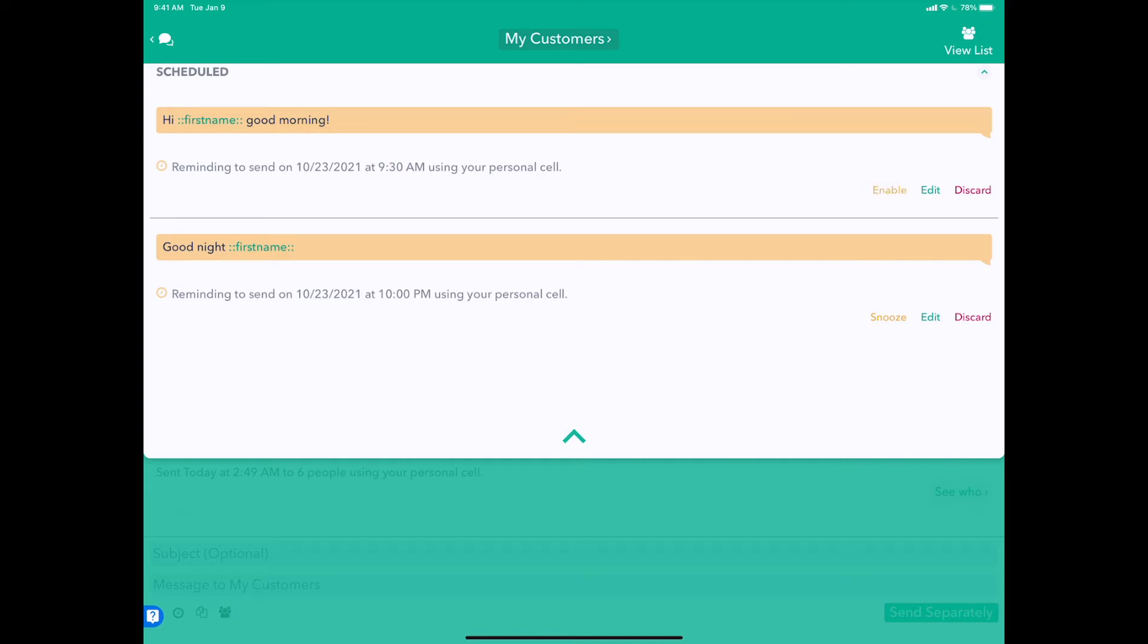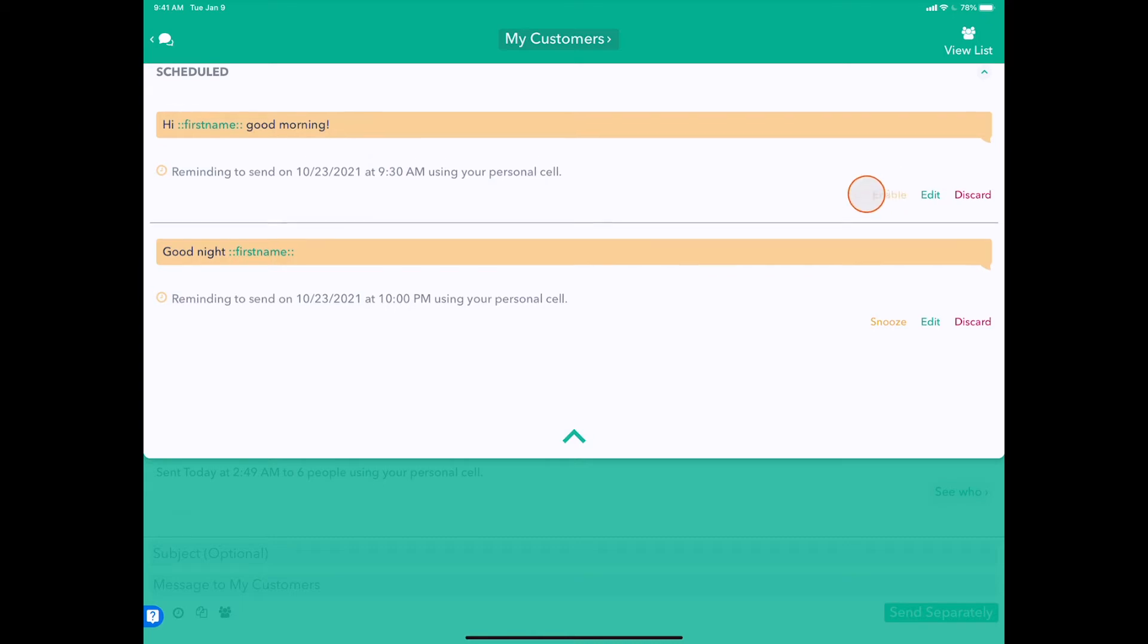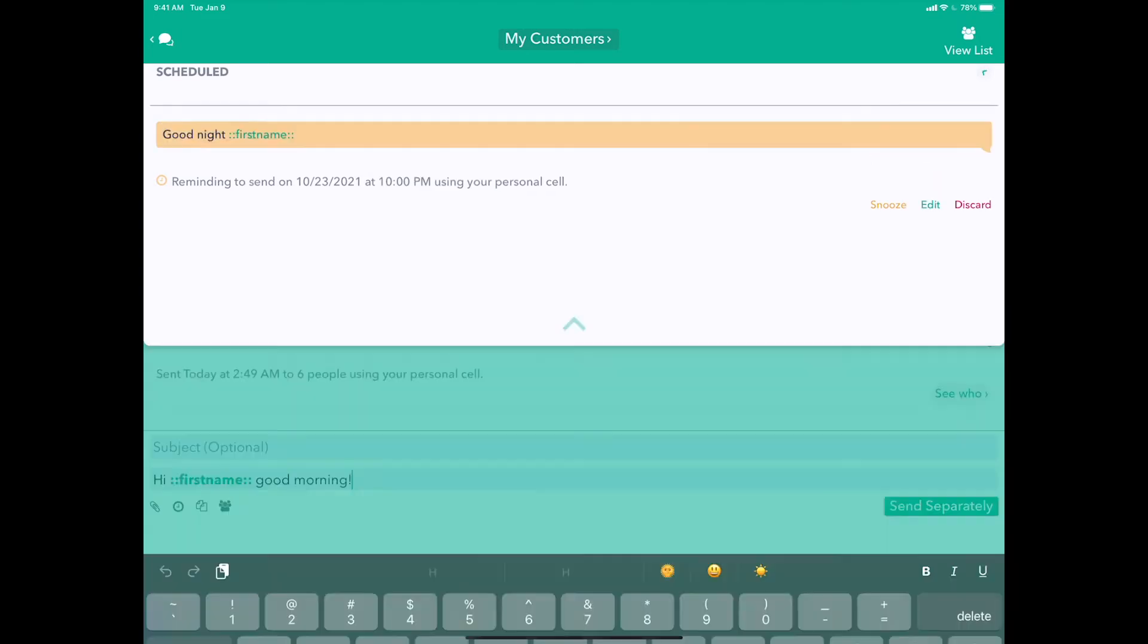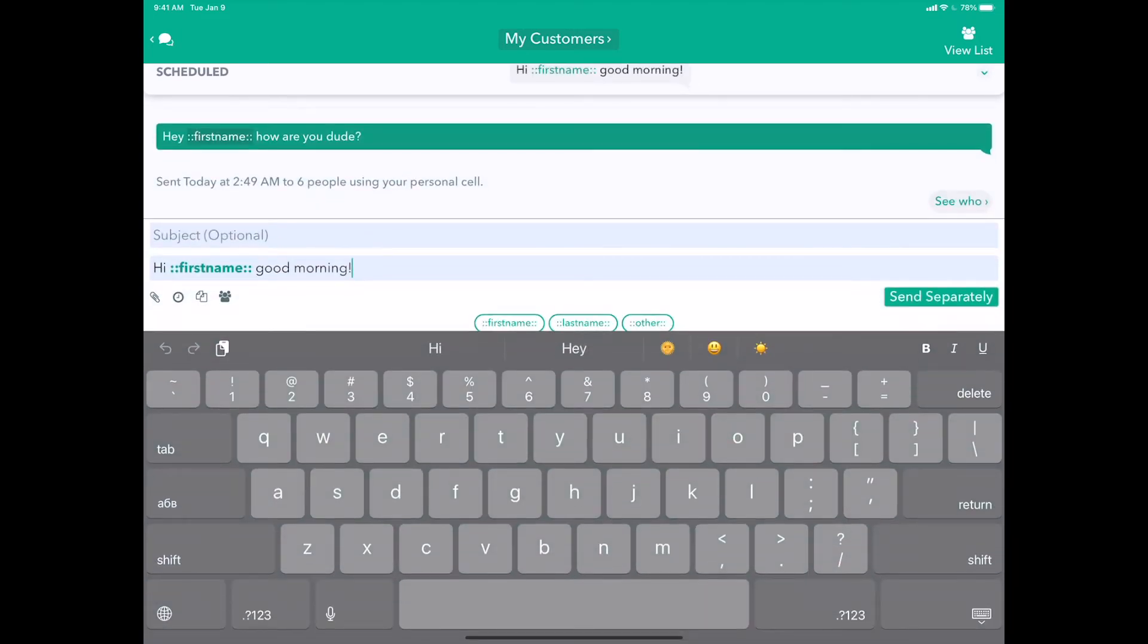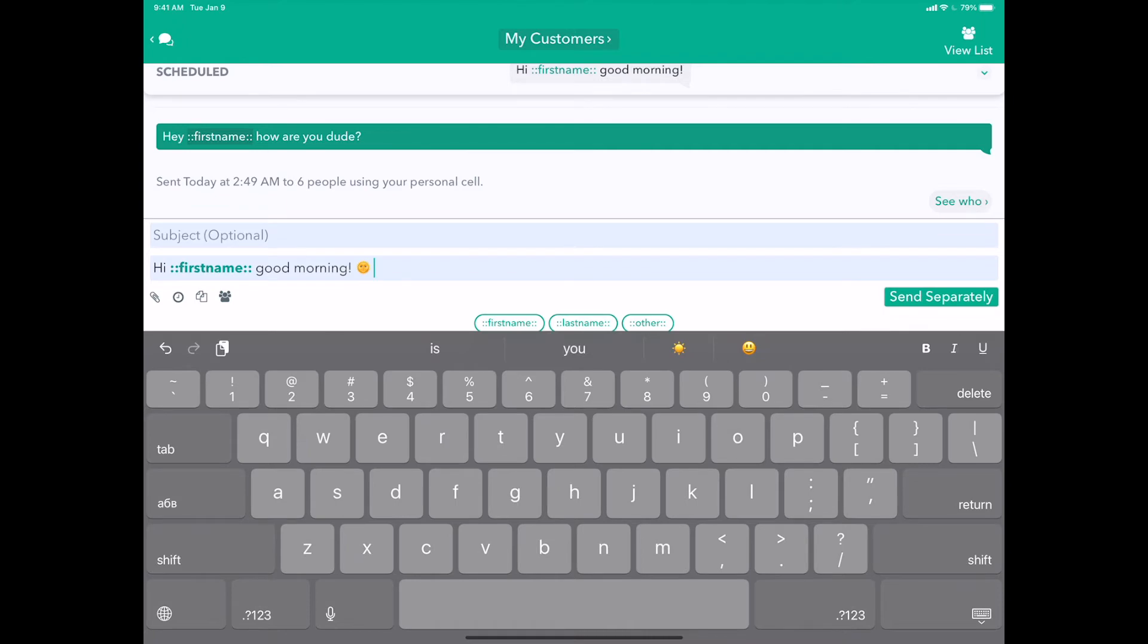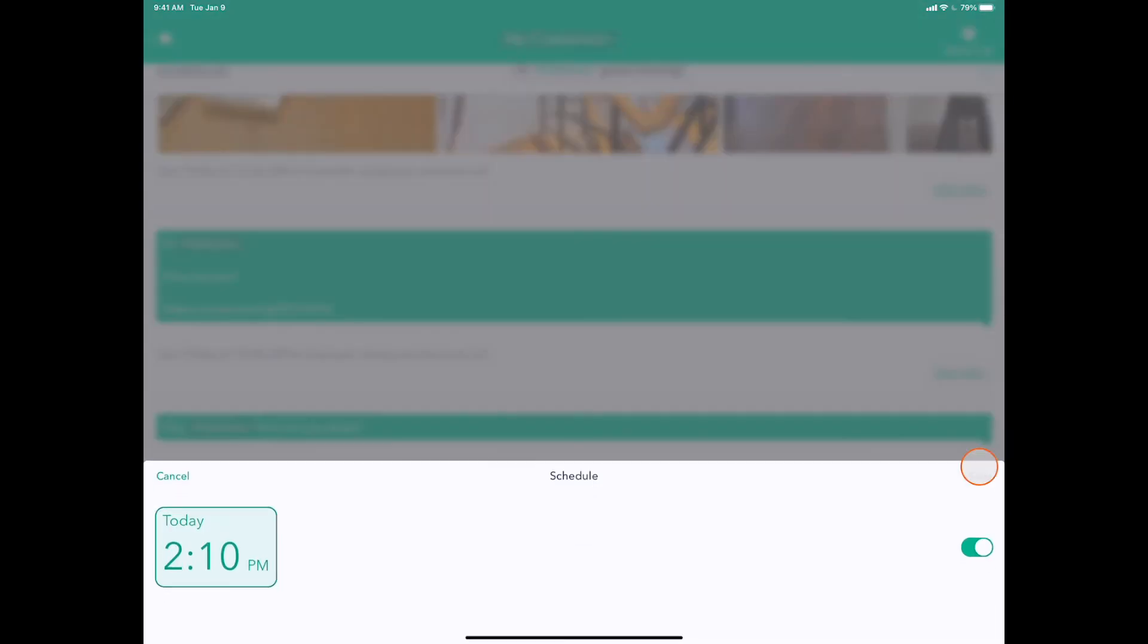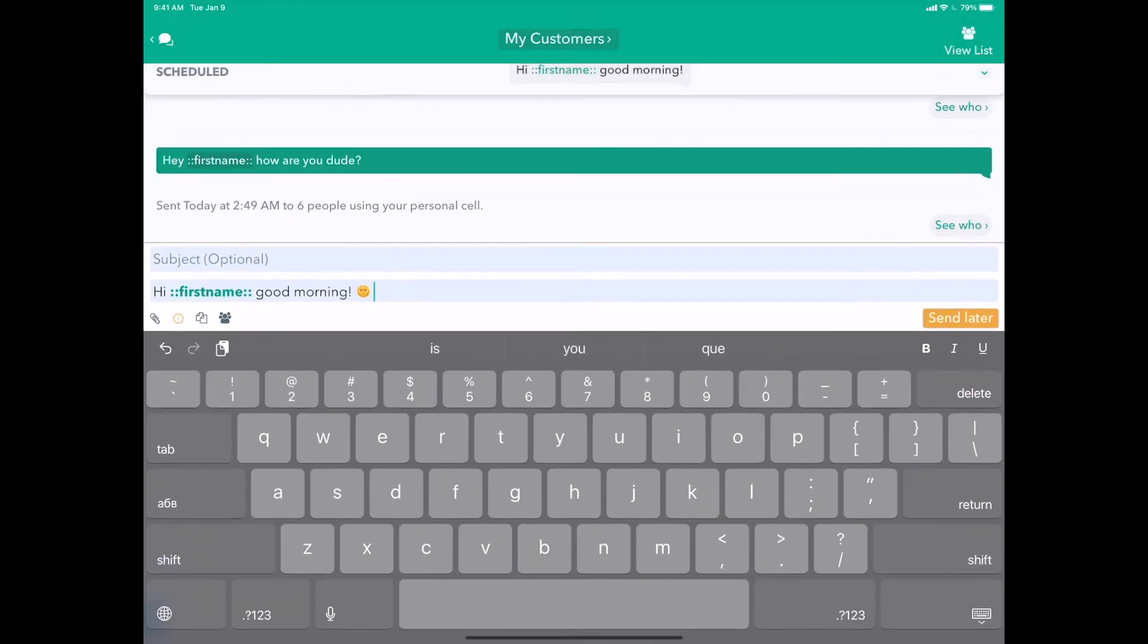By pushing here, we can edit this message if we don't like what it says and modify it. Maybe add a little emoji, hit the clock icon, and save again.